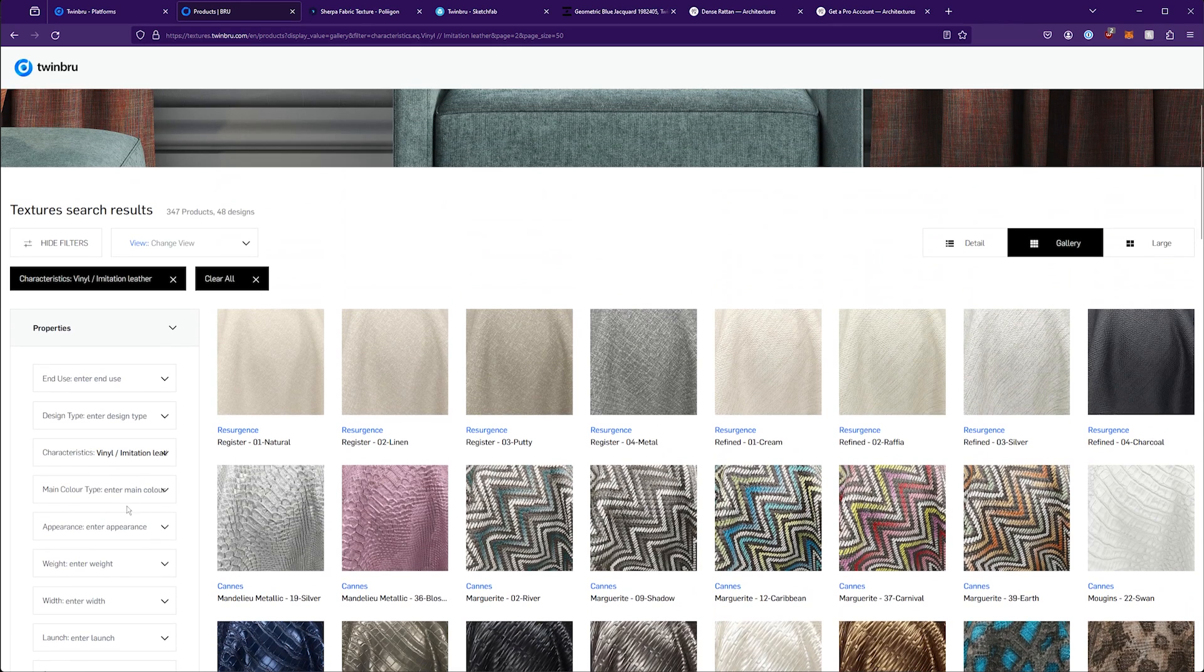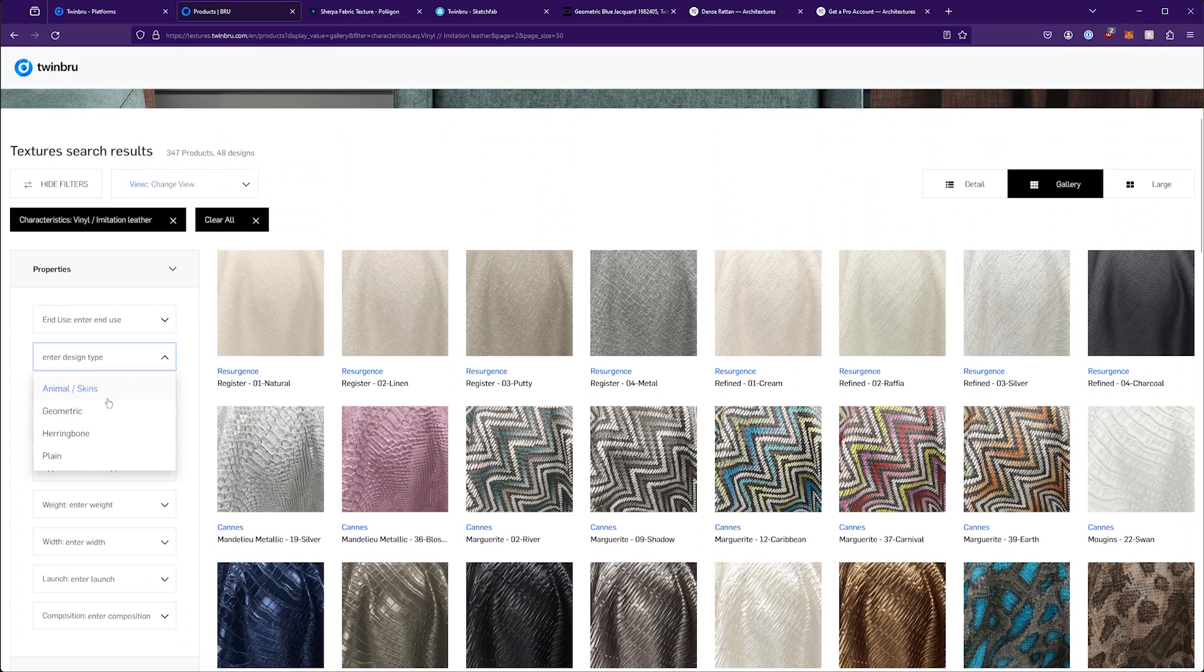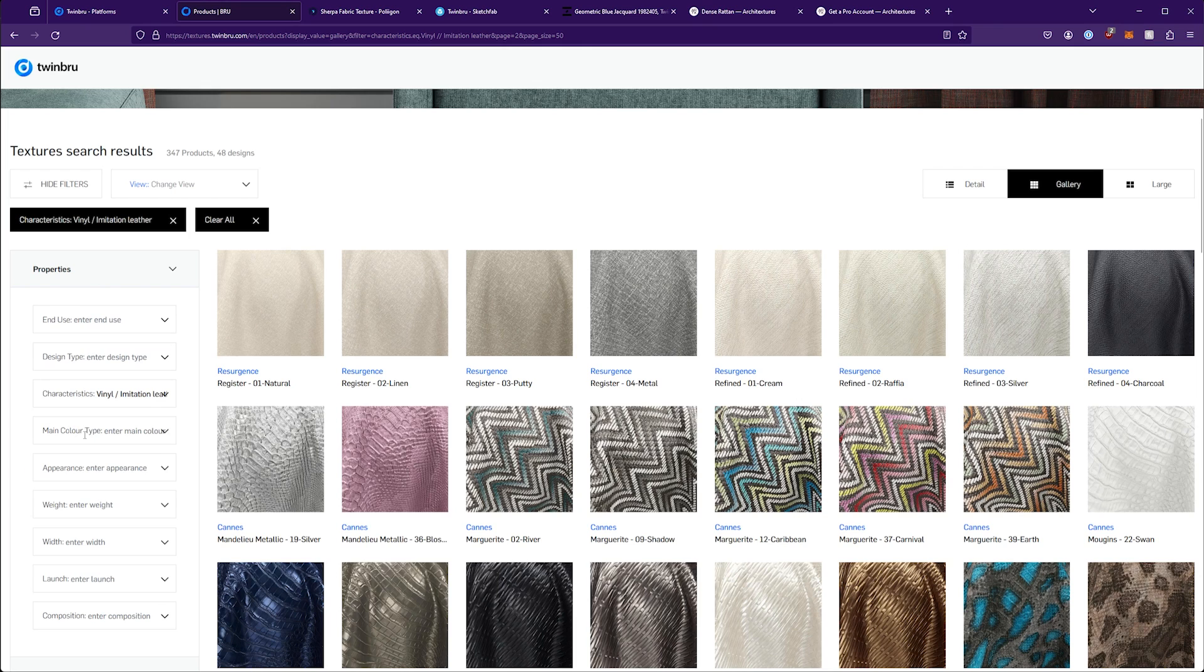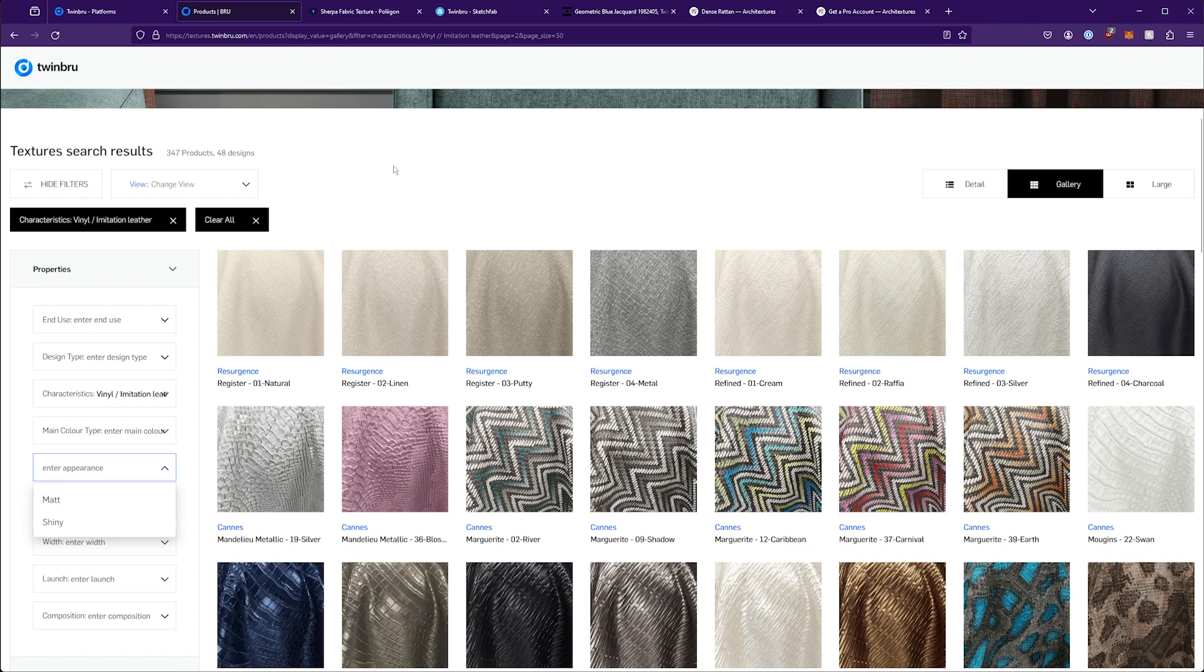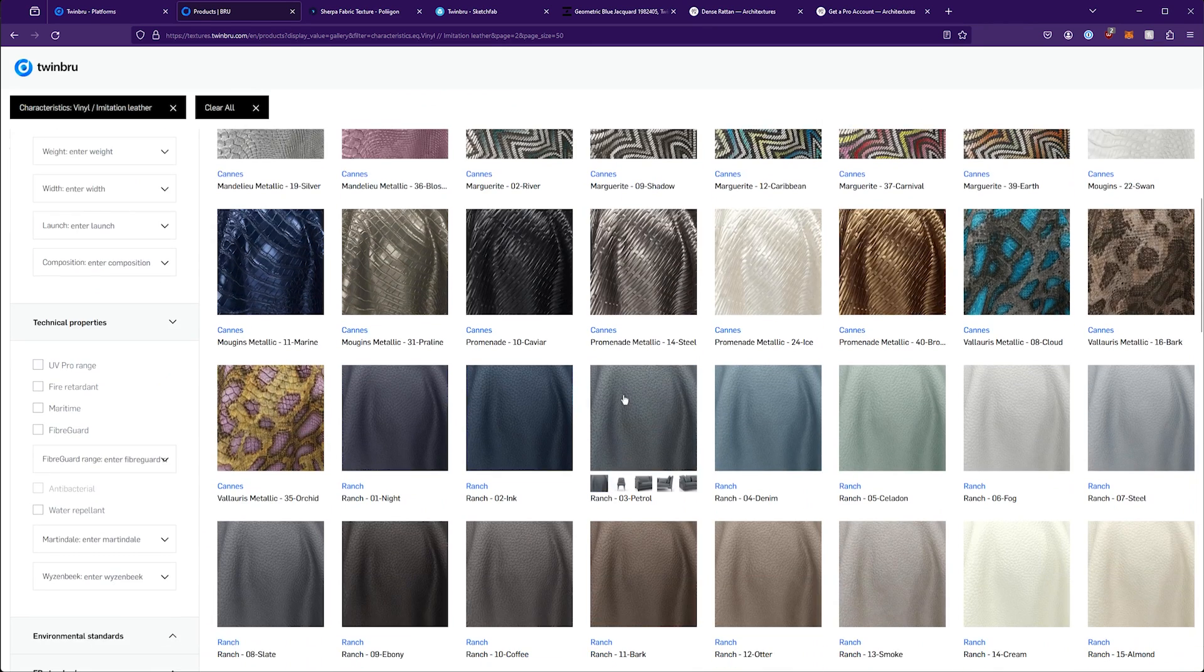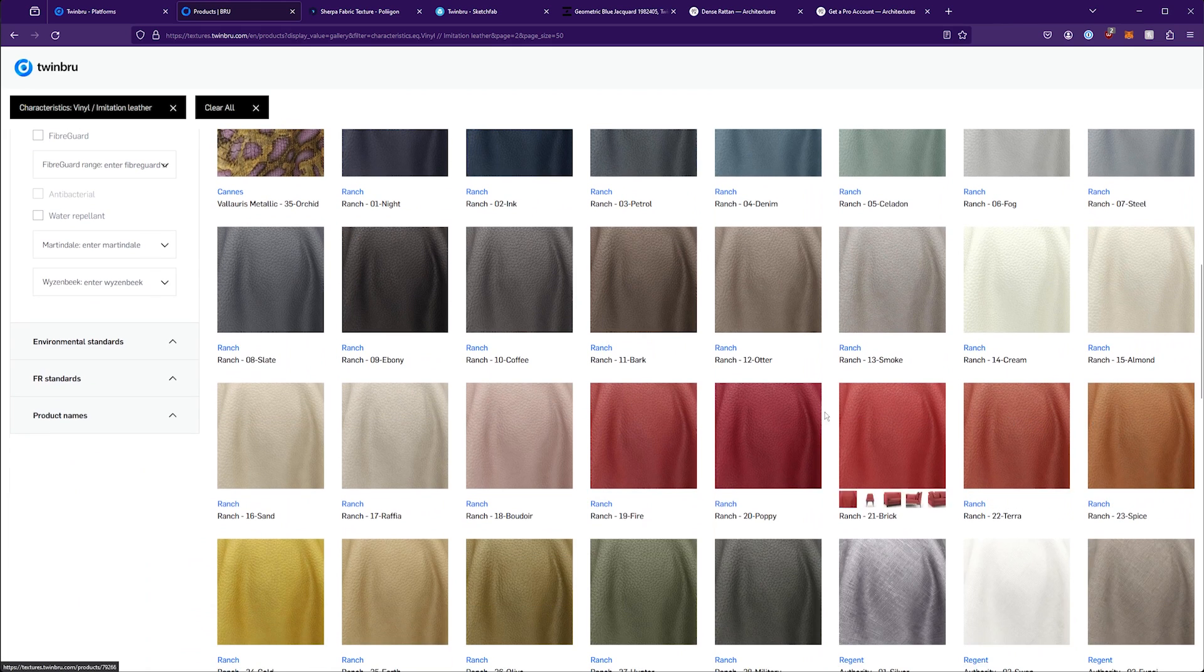Another one that I thought was interesting was the design type. If you know you're looking for a specific pattern, that can sometimes help narrow it down as well. Color, perhaps you might find that helpful. Appearance, matte, shiny, that too can be really nice.